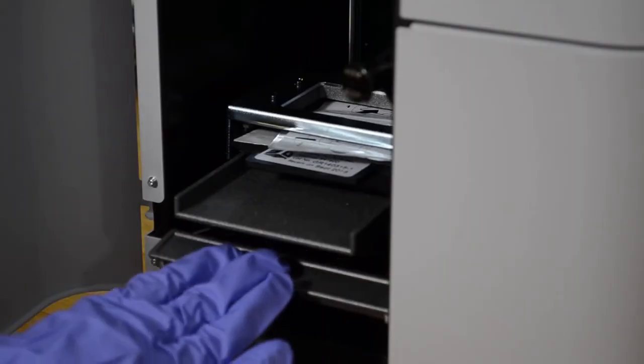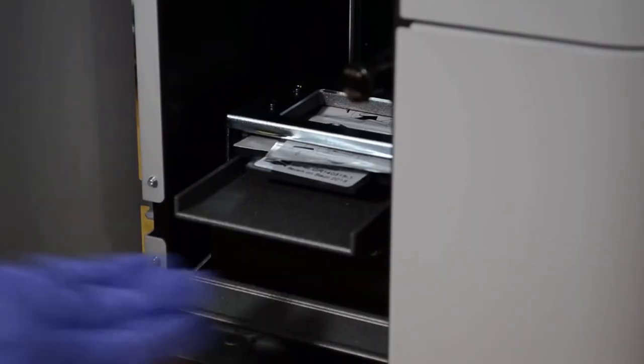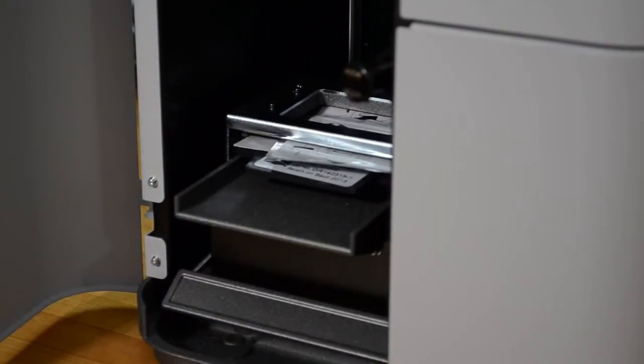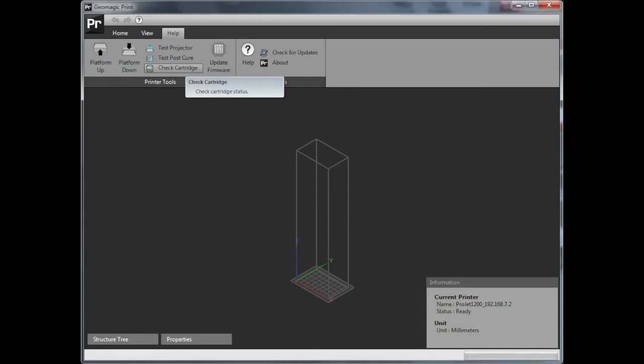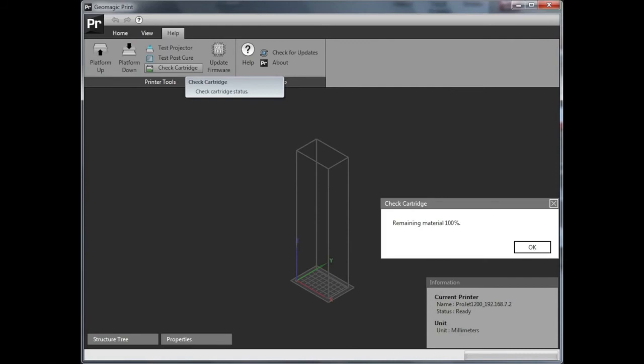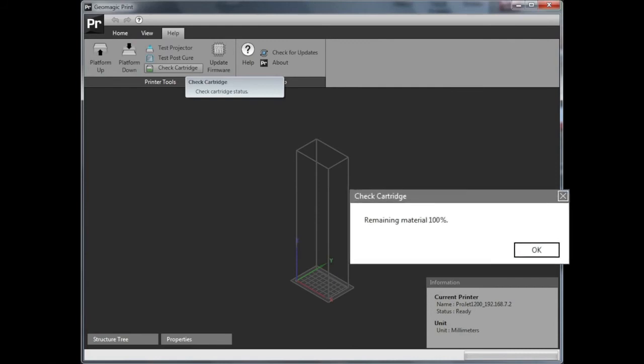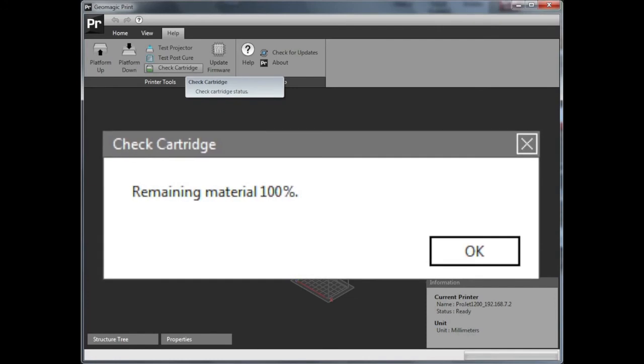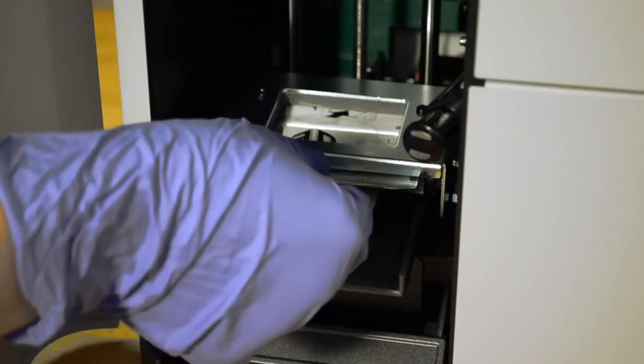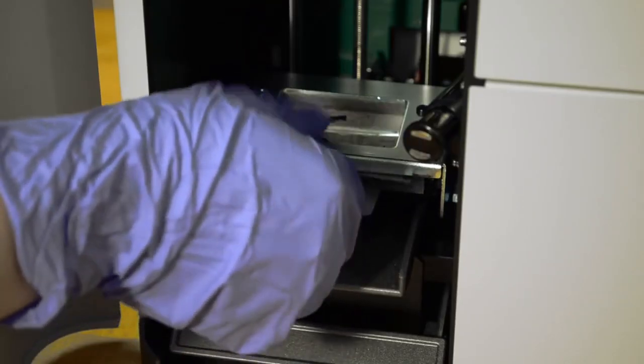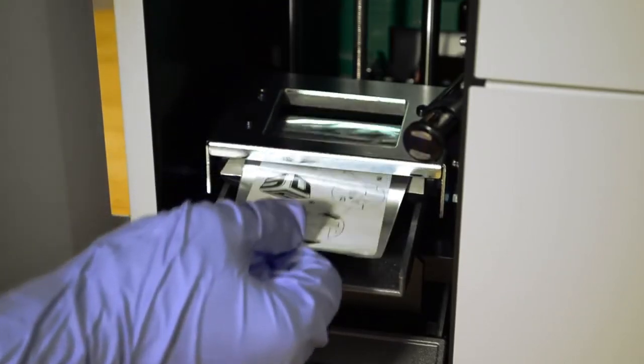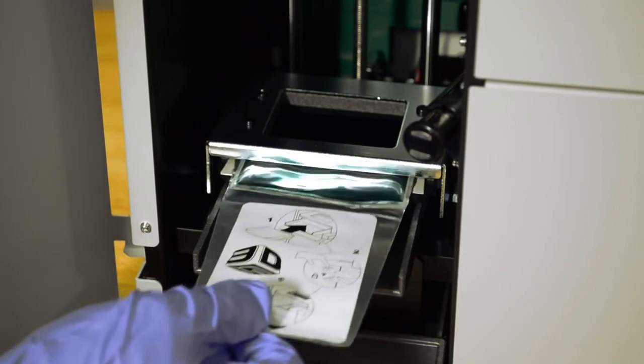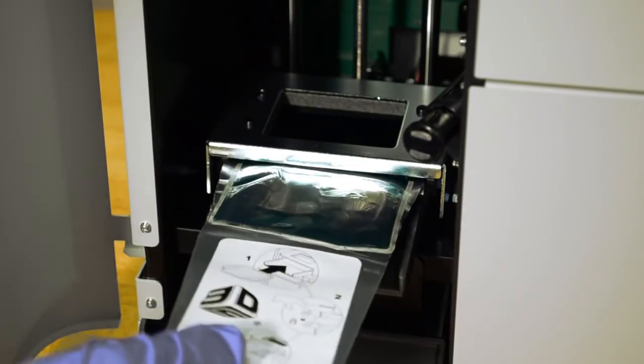At this point, go to your Geomagic Print software and check that the system can read the cartridge information before you peel off the cartridge cover. Now carefully pull the label off the cartridge.